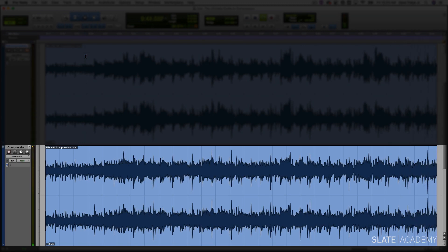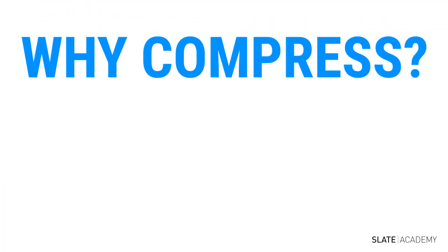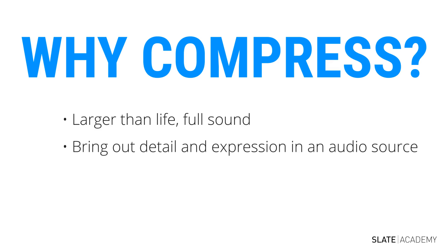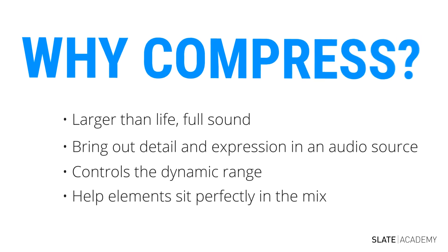So a huge difference, that is why we compress. The compressed versions sound so much more alive when we apply the right compressor settings. So again, we apply compression for a variety of reasons. We apply it to make things sound bigger, punchier, fatter. We apply it to bring out details in an audio source, making it more expressive. We apply it to control the dynamic range of a signal so that it sits better in the mix. You heard all of those things happen here with this example.